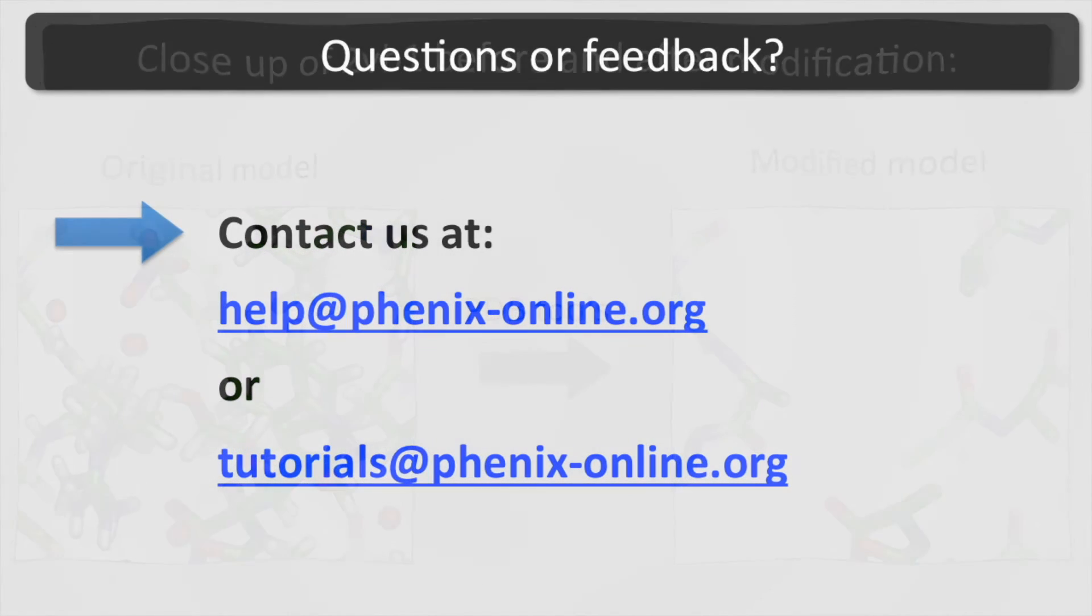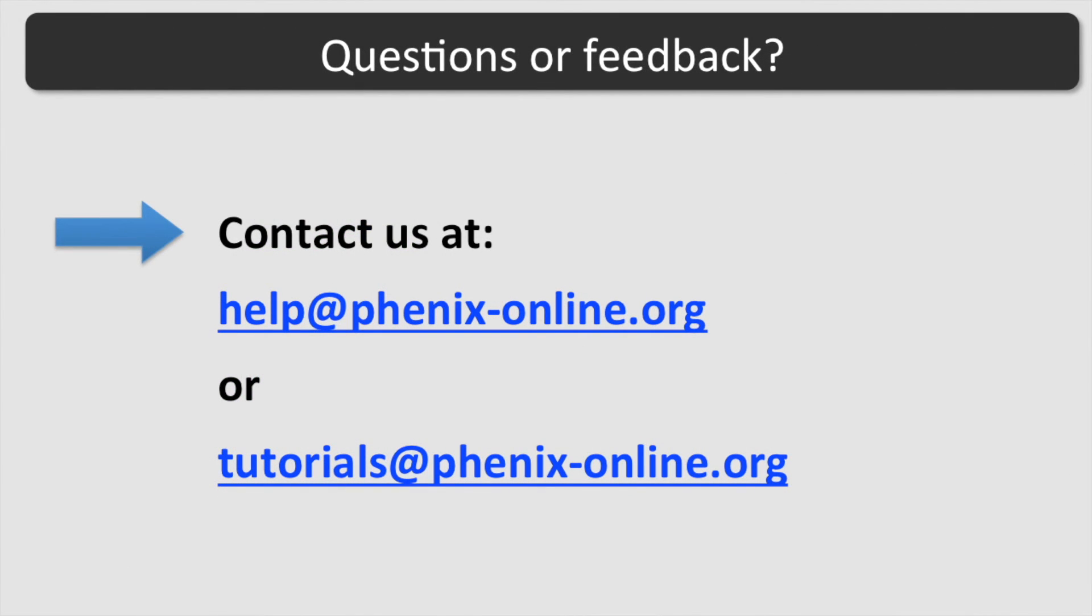I hope this tutorial was helpful. If you have any questions, contact us at help at phenix-online.org or tutorials at phenix-online.org.